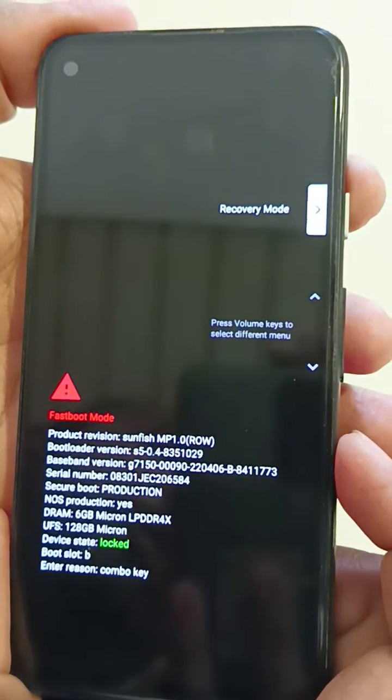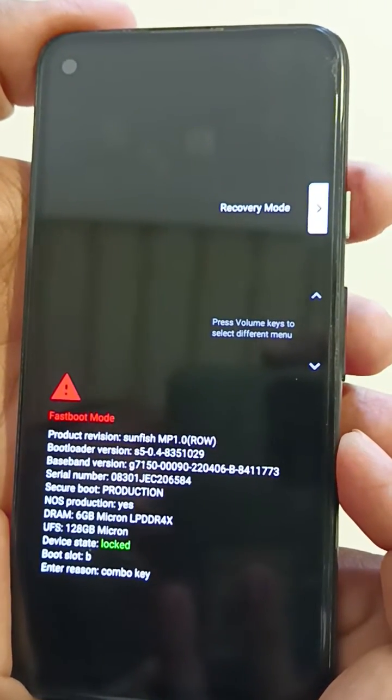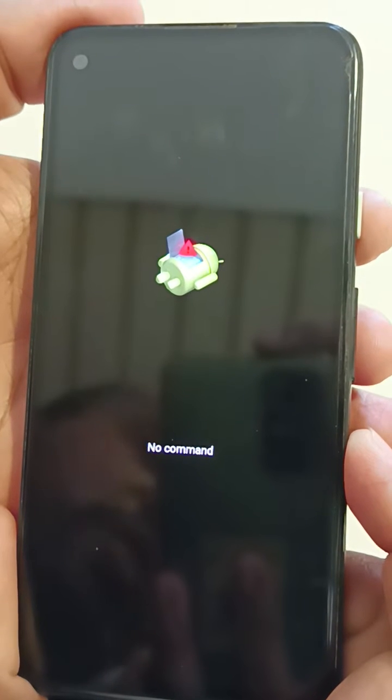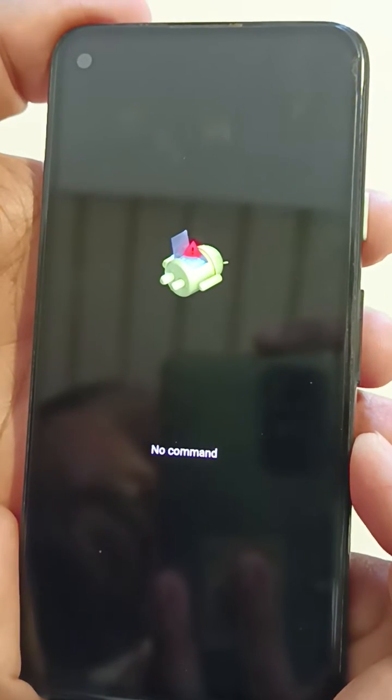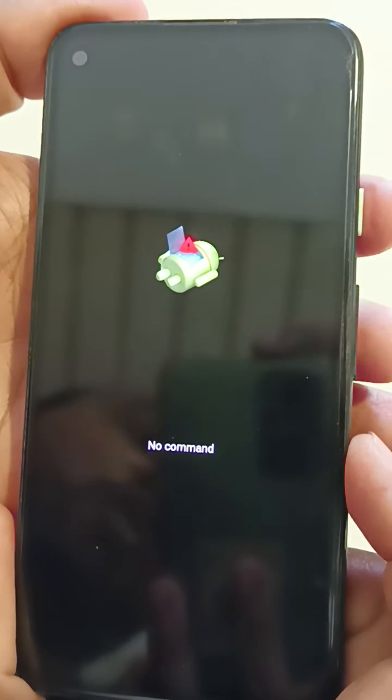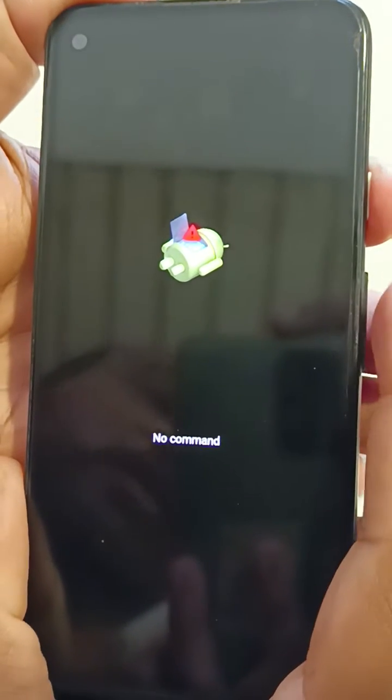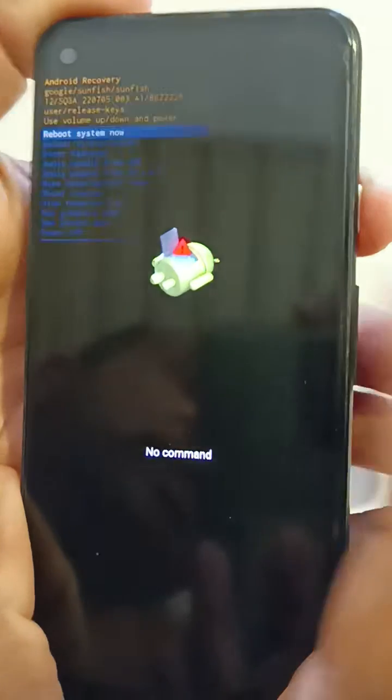Here you can see recovery mode. Now press the power button. Now you can see Android robot exclamation mark with no command icon on your device. Now long press the power key and press the volume up key once.